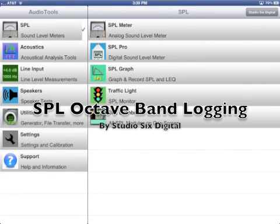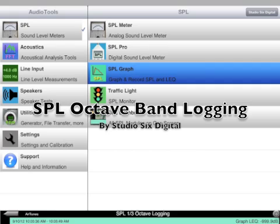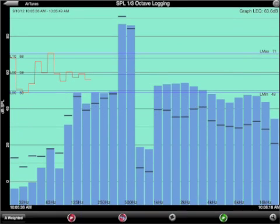Octave and one-third octave band SPL logging is an option available to the SPL Graph module in Audio Tools and to the standalone SPL Graph app. Please note the purchase cannot be transferred between these apps.